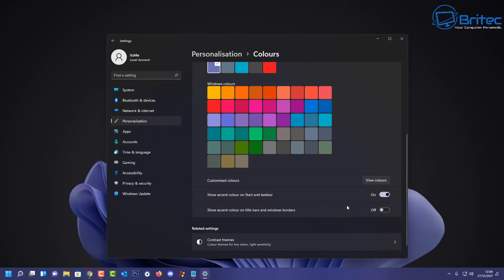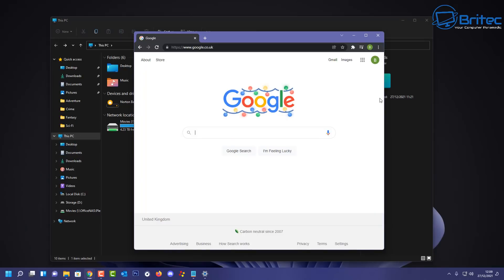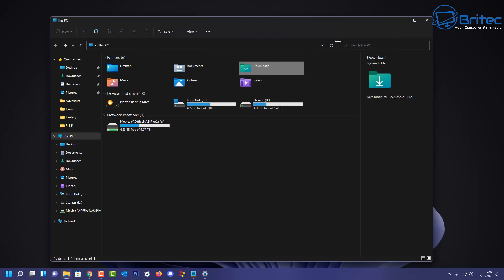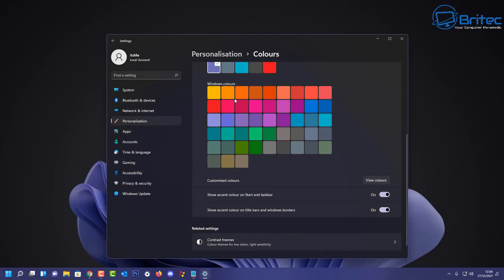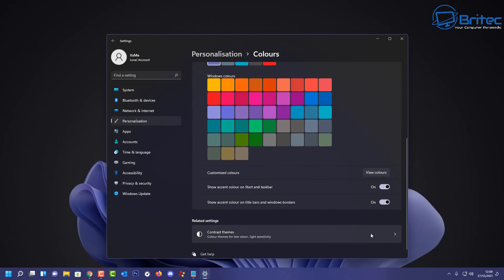Now if you want to show accent color on the title bars and window borders, then you can do this by toggling this one on here. And this will give you a little accent color around the title bars and window borders as you can see here. On the browser it's given us a nice little title bar color, and again that will change it all across the Windows platform for all your title bars and things like that. So that is the Pantone color theme for Windows 11.